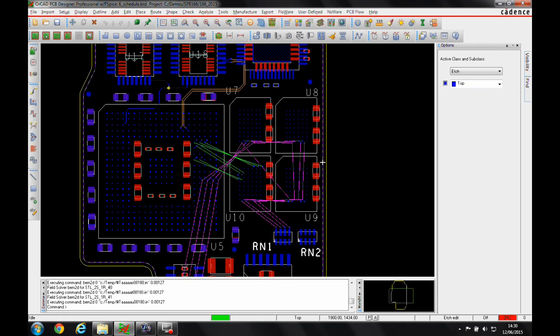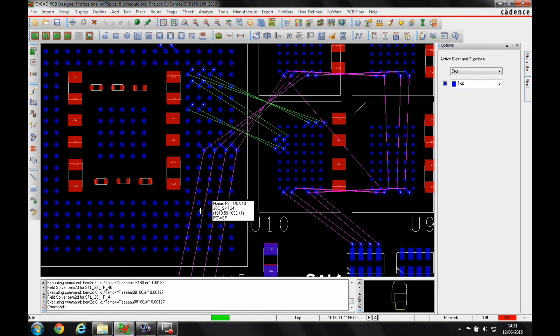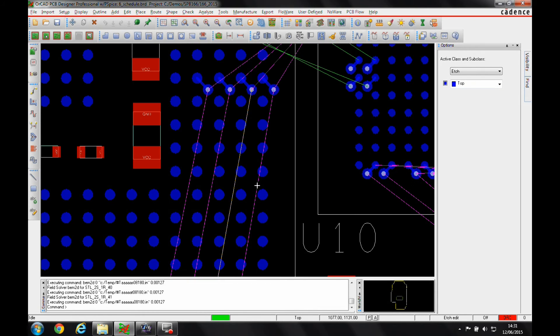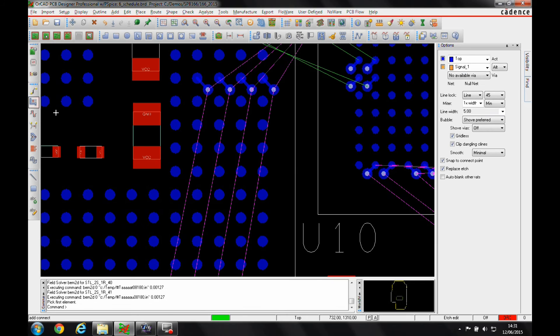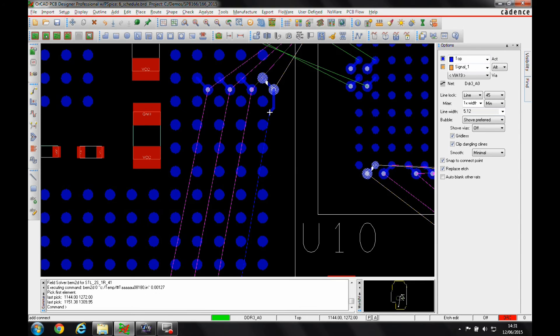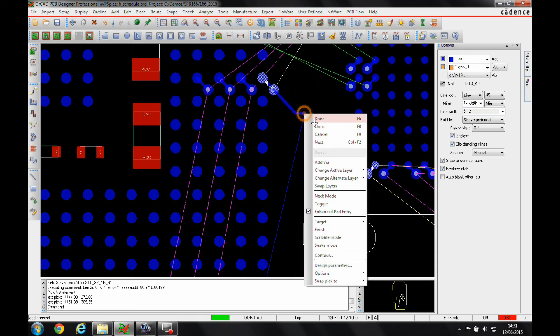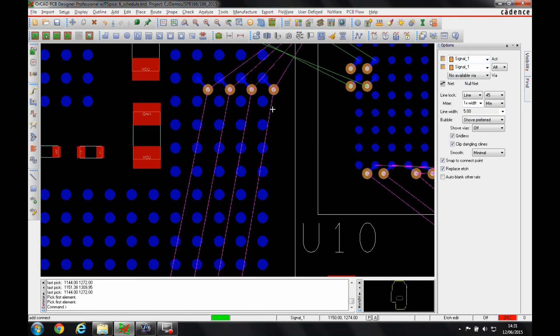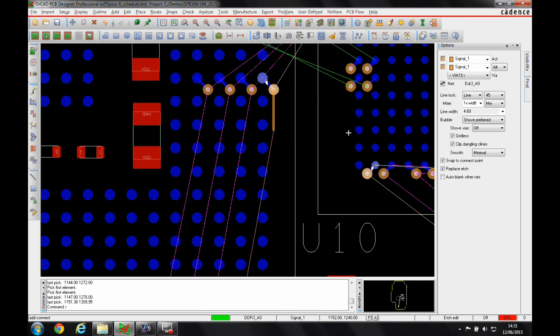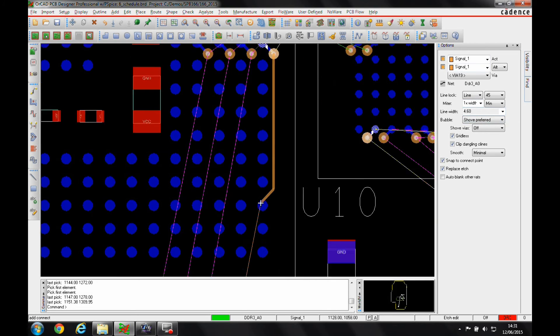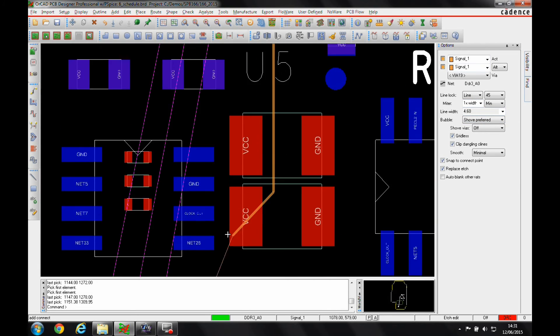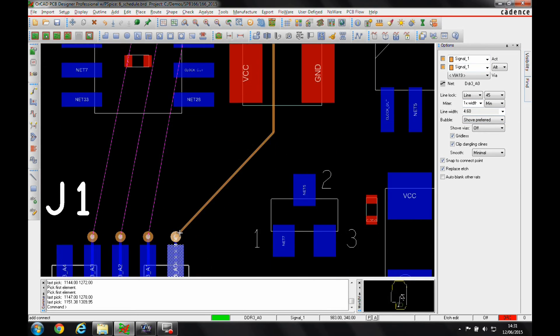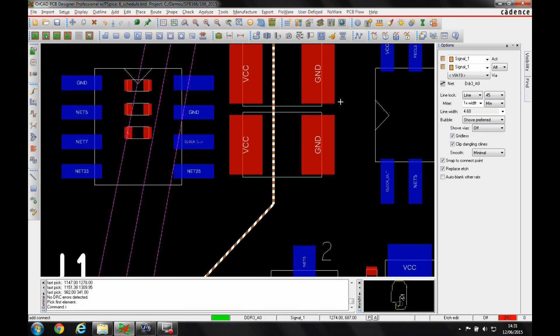Because I set the impedance value at 60 ohms, when I start to route, if I go to the add connect command and click on the rat's nest that has that impedance rule, you can see from the track thickness on signal inner layer 1, when I route the track, I get a 4.6 mil thick track, which is the thickness I need to meet my 60 ohm impedance.